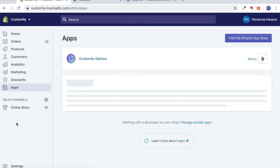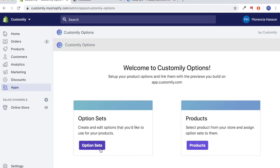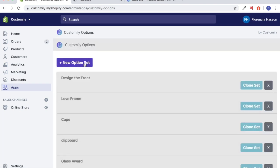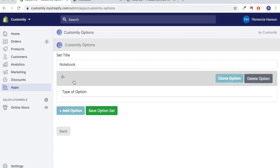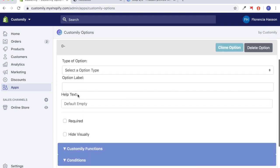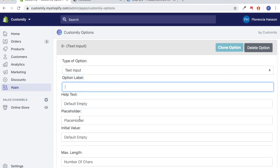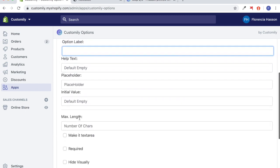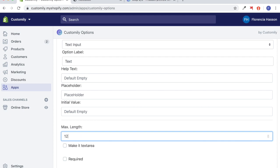We're going to go to Apps, then Customly Options, and here we're going to go to Option Sets. We have to create a new option set for the notebook, so we're going to name this new option set 'notebook' and link it to the notebook product. The first type of option we're going to create is the text input field, and I'm going to label that 'text.'